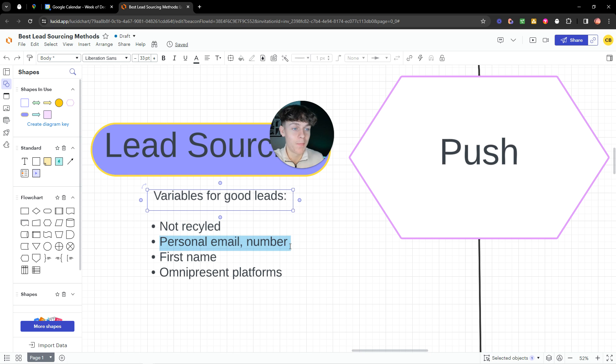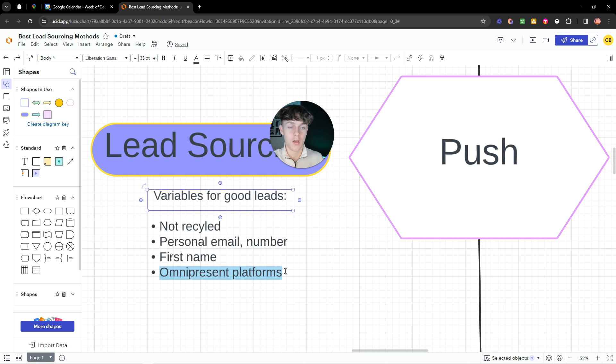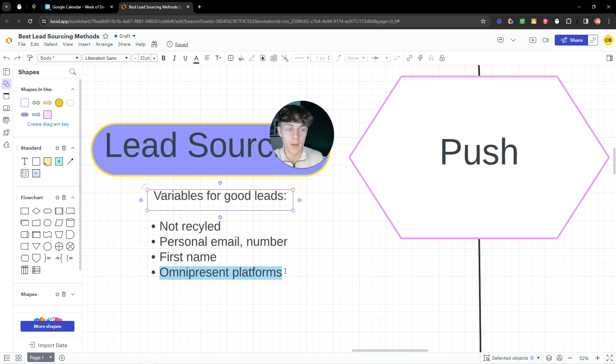We want to be able to find their personal email number, their first name, ideally, and then omnipresent platform. So all their information on Instagram, Facebook, LinkedIn, email, phone number, etc.